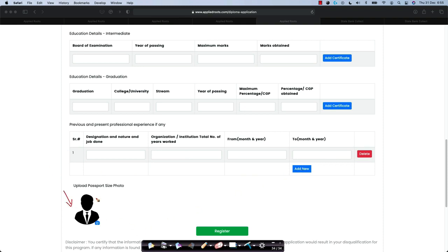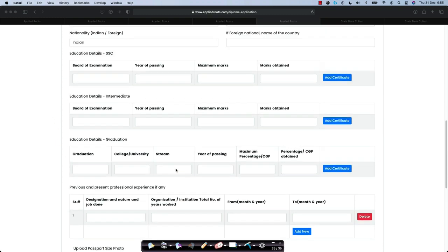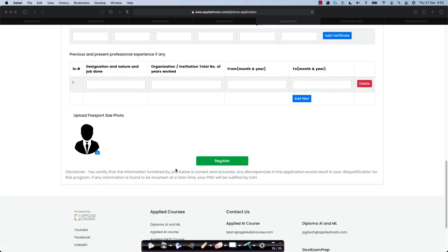At the same time, please upload a passport size photograph here so that we can verify all the details and we can roll out the offer. It is legally binding for us to have all these details which we will verify or which the University of Hyderabad will verify before admission letters are rolled out.